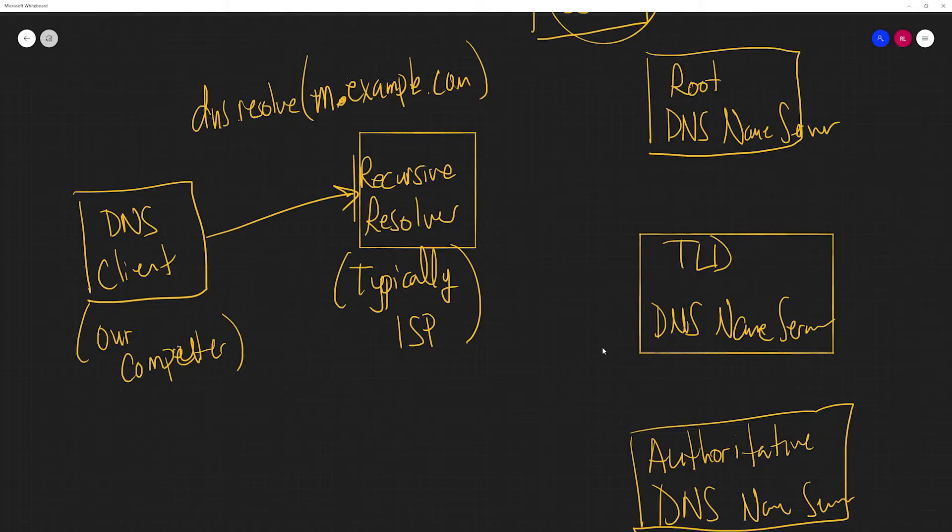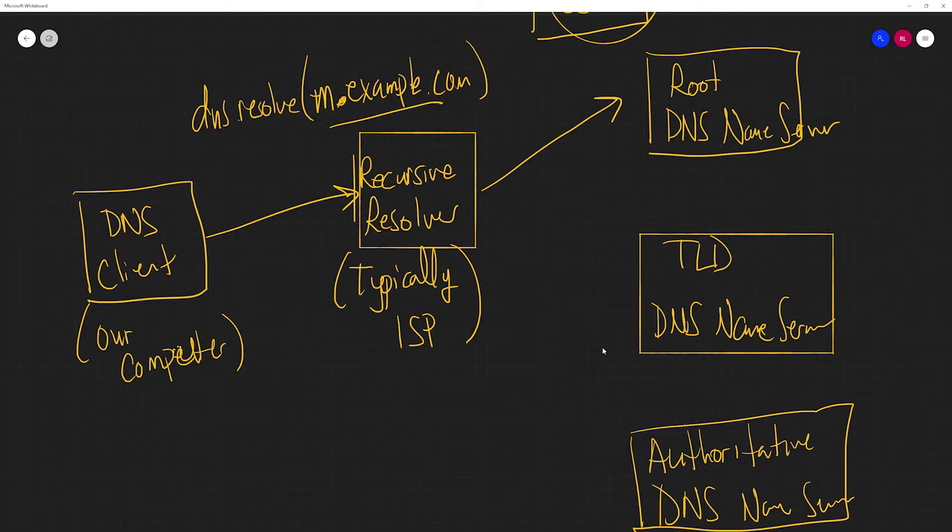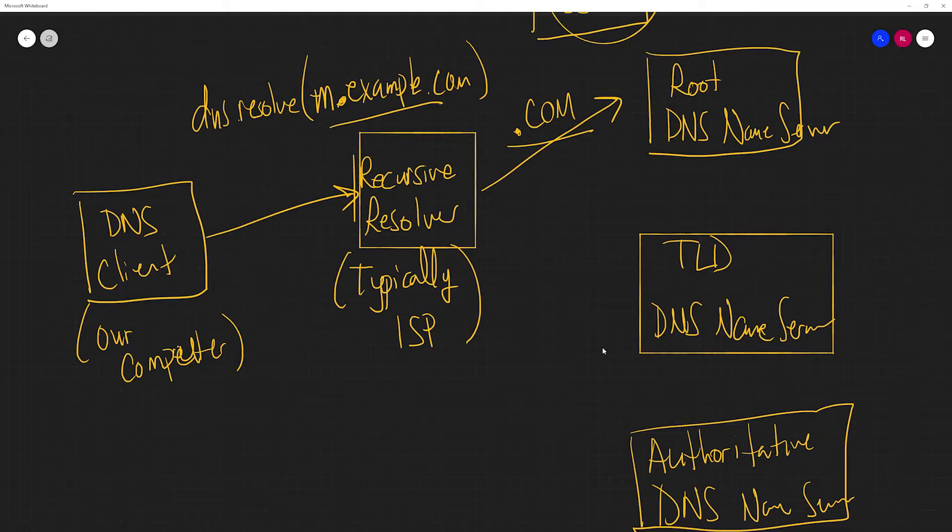So the first step, we're going to assume that the recursive resolver has no information about this domain. And so the first step, if it doesn't have any information is it's going to go to the root DNS name server. So this is a collection of about 600 servers spread across 13 IP addresses. These are known to all DNS servers. It's going to ask the root DNS name server, do you know where I can find the name server for .com. So this is what we call a top level domain. And so there's going to be multiple servers, ones that handle .coms, one that handles .orgs, one that handles .nets, and so on. The root keeps track of all of the top level domains.